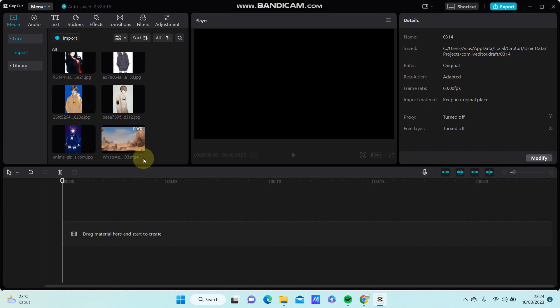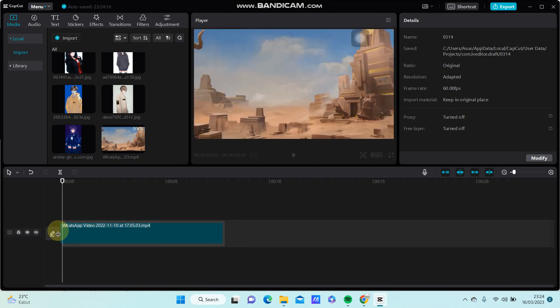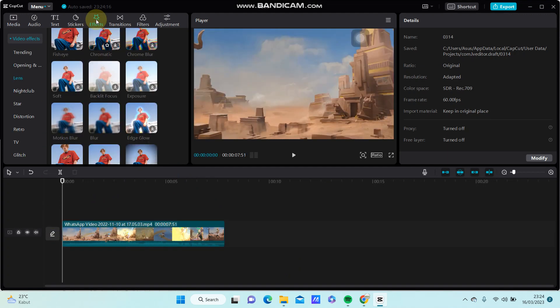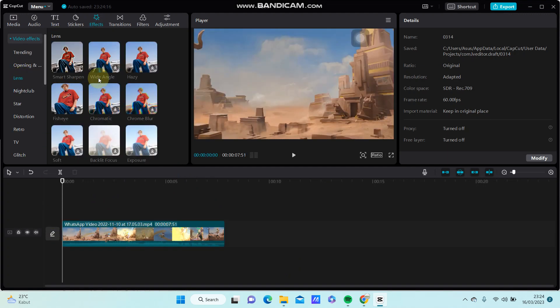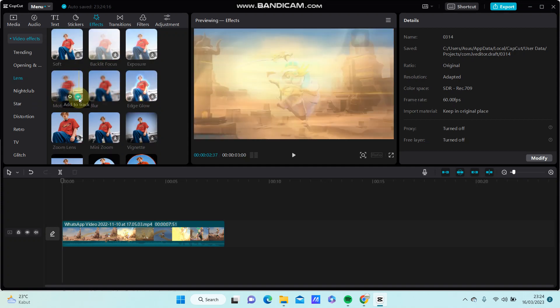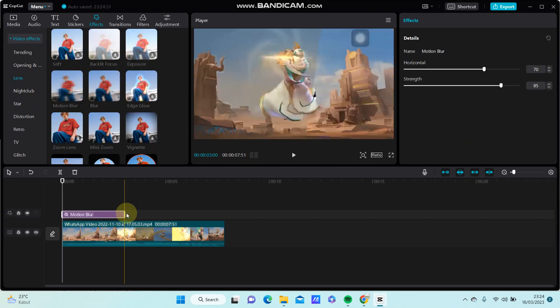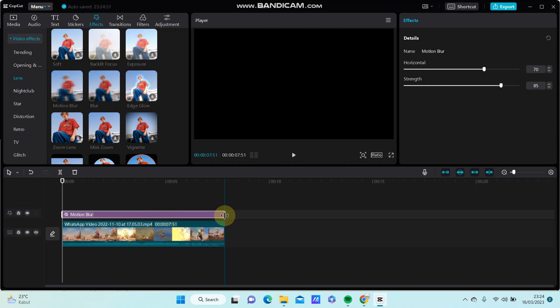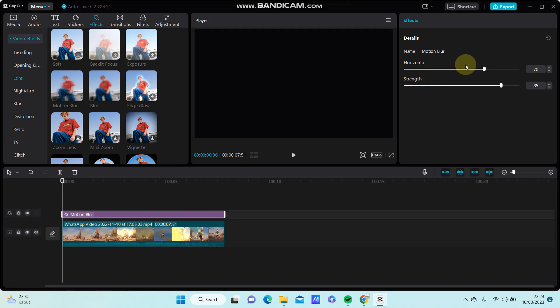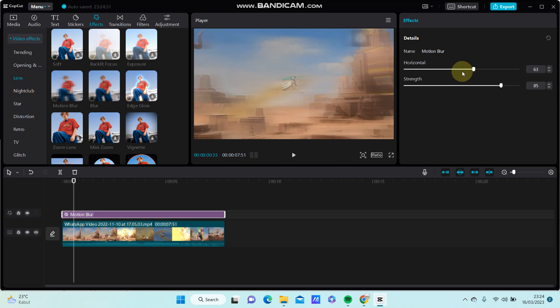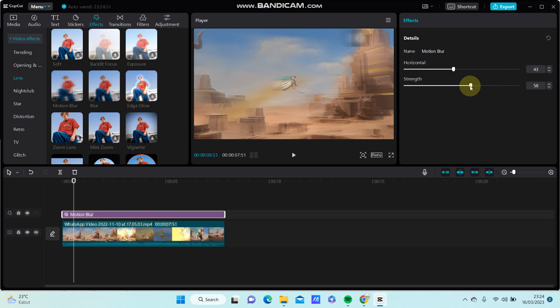So select your video you want to edit and go to apply, select lens, and you can find the motion blur effect. Just add it to try and you can adjust the horizontal slider strength and set it for 64 or 65, right.